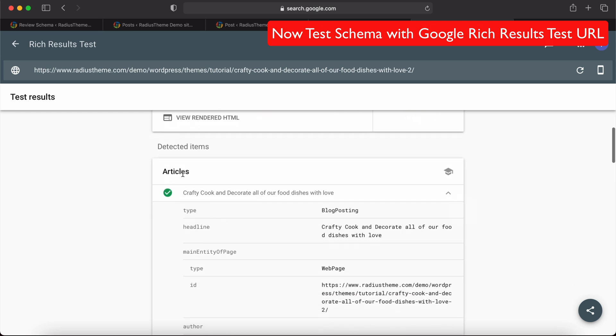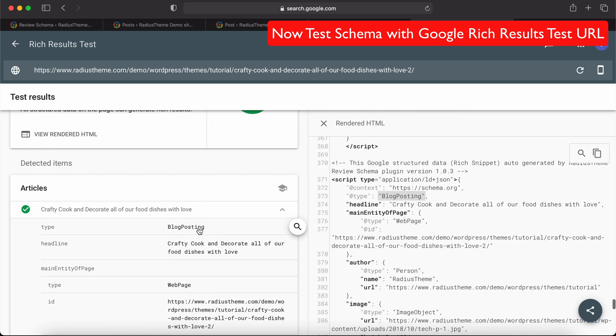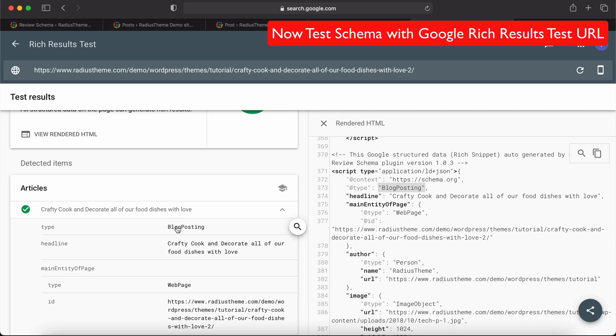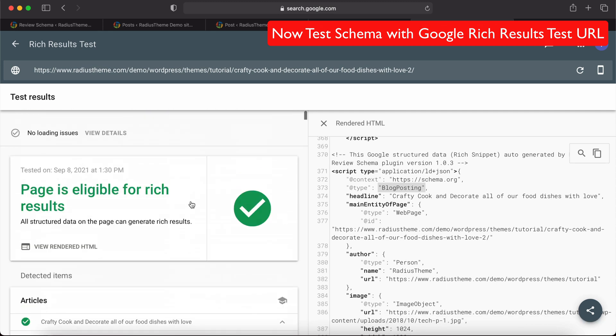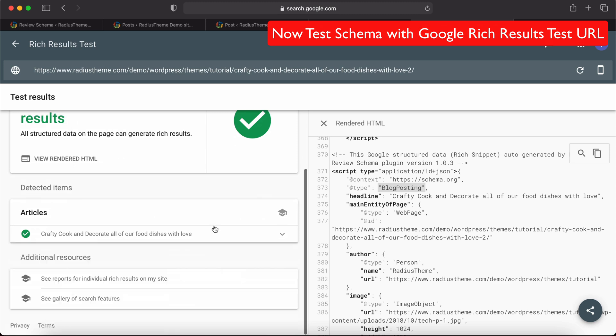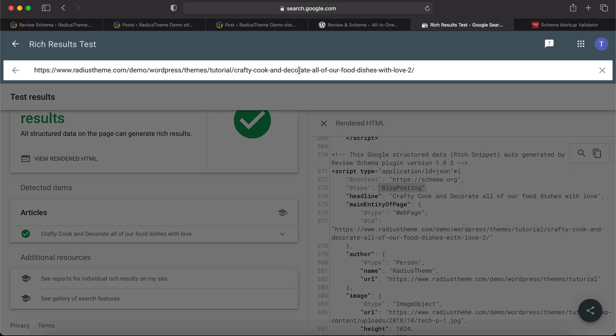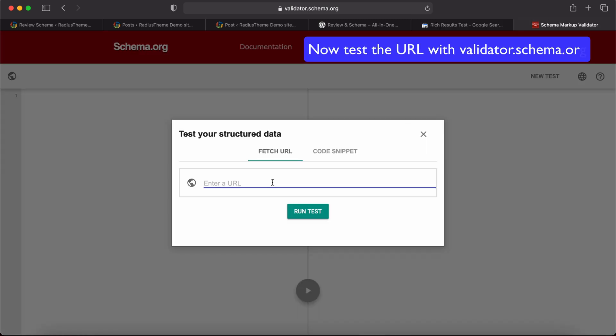This is Blog Posting type, as we set in the schema settings. This is Blog Posting type. Okay, everything is okay - there is no error or warning. Now we will test in validator.schema.org.